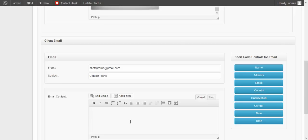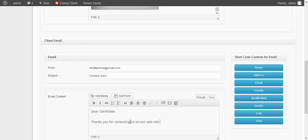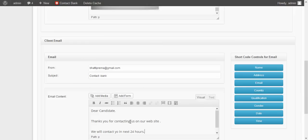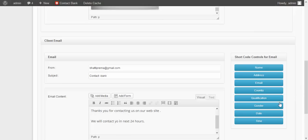This is the email content — enter the content you want to send to the client here. You can also enter shortcodes here if you want to show shortcode content to your client. If you don't want to show it, don't enter it.